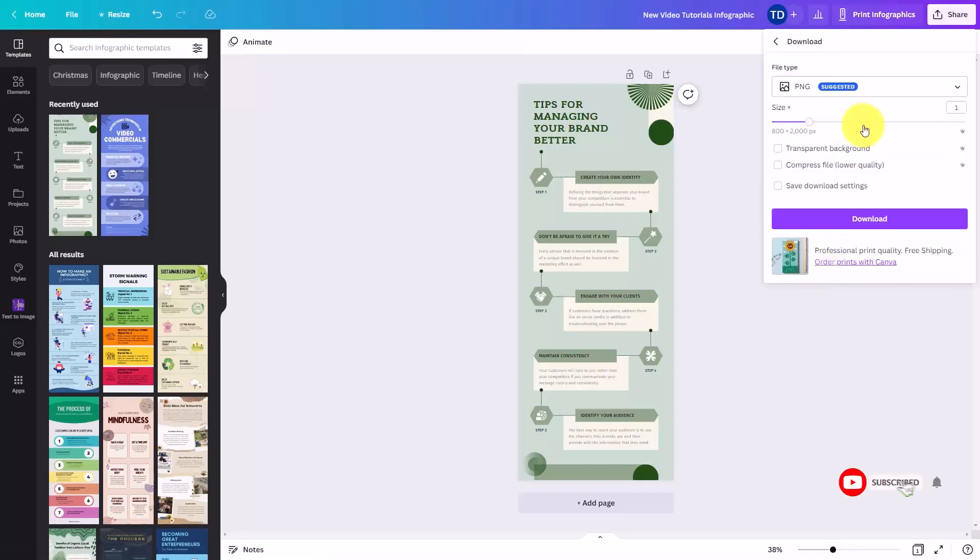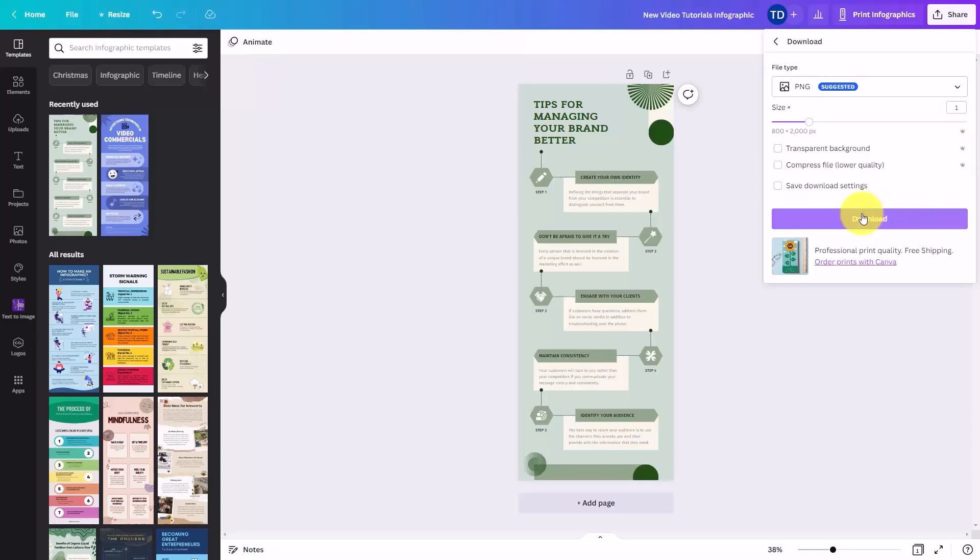You'll have access to some of the pro features that will allow you to make changes to the size and the style. Once you've completed your customization, you can then download the infographic.